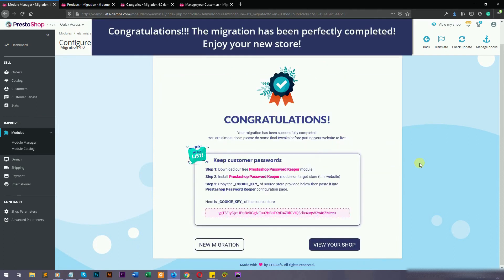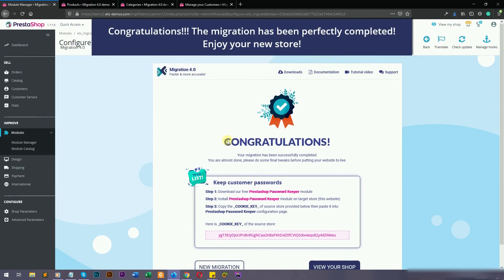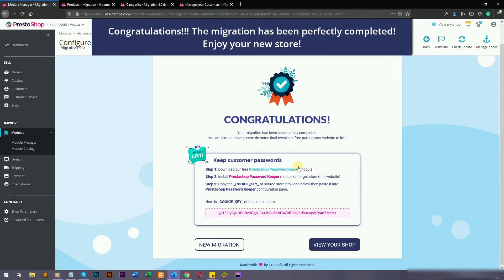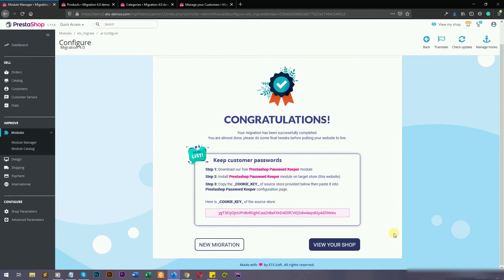Your migration is now completed. All data entities have been successfully migrated from the source store.